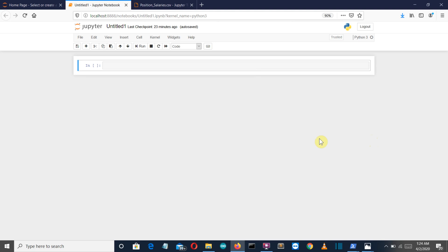Hello Python programmers. This is video 14 of a Machine Learning with Python video series, and in this video we are going to cover polynomial regression. Till now we have covered all the topics for data pre-processing, like how to handle missing data, how to do feature scaling, etc. We have also discussed two linear regression models: simple linear regression and multiple linear regression. So now let's see polynomial regression.